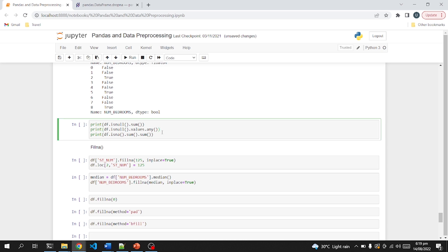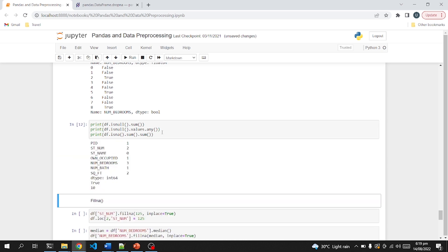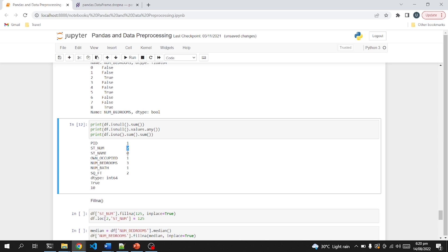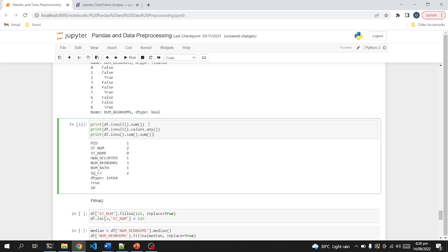The isnull function has already been explored, and now we will see how to check for each column how many null values there are. In the first column there is one null value, in the second column we have two, the name column doesn't contain any null values. For the other columns you can see the total sum of their null values — that's how you count the total number of null values in specific columns.